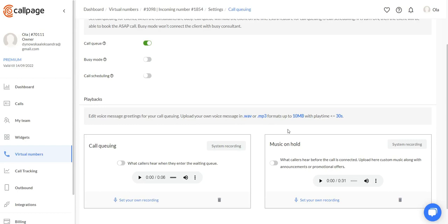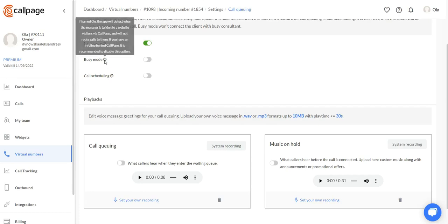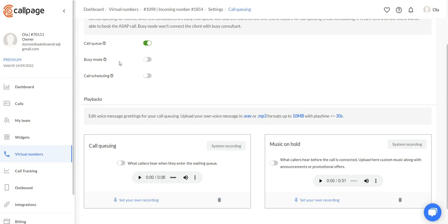Here in the default recording, you can also set up your own right here. And now the busy mode. The busy mode simply won't connect your client to busy consultants.